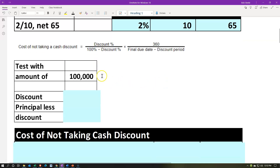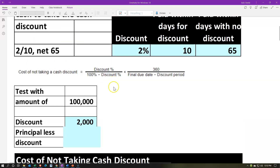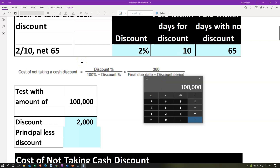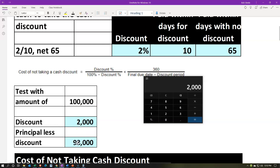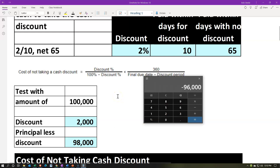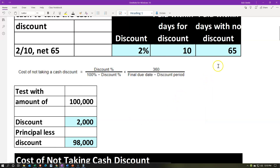That's what this calculation does — the cost of not taking the cash discount. We're going to test this by assuming we purchase something for $100,000. The discount, if we pay within 10 days, is 2%, so the discount would be $2,000. We have $100,000 × 0.02 = $2,000. The principal less the discount is $98,000. So if we were to finance this, we'd take the loan out at day 10 and only need $98,000 rather than $100,000, which is the purchase price due at the end of 65 days.